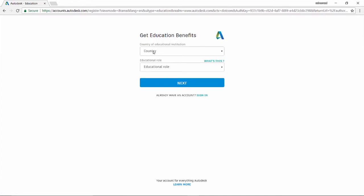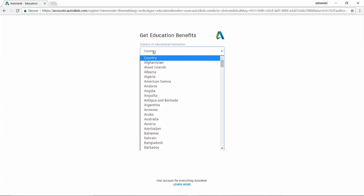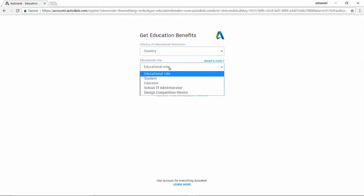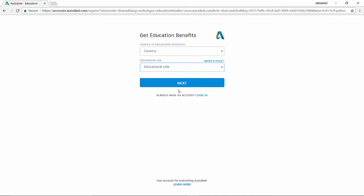Then you have to give the country, then the educational role—that means a student can use this or a faculty or an educator can use this. So you have to specify the category and things like that and go to next and give the necessary information so that you can get a login ID and password. Your login ID will be your mail ID and you can give a suitable password.